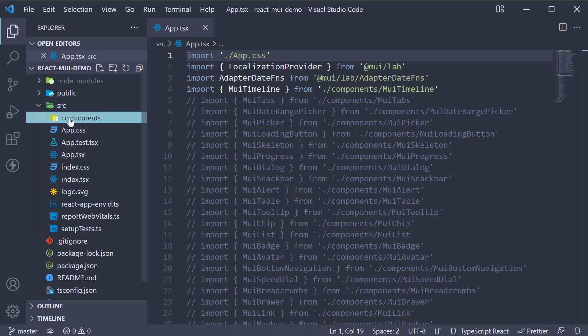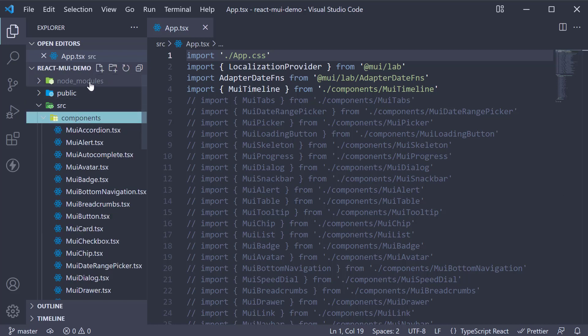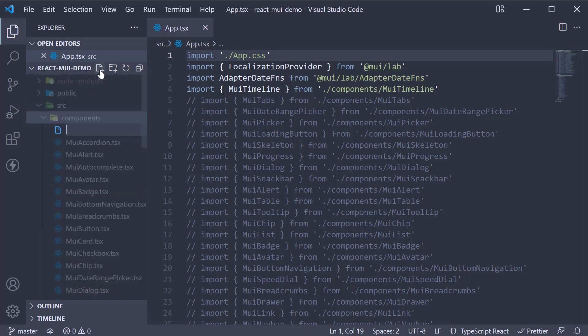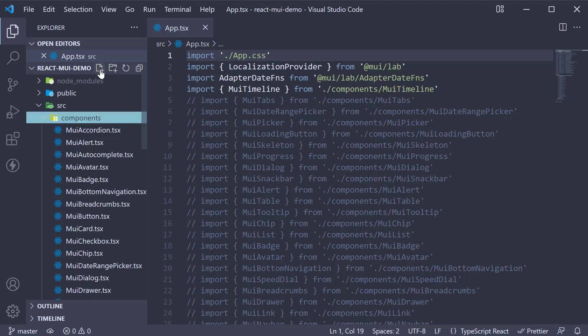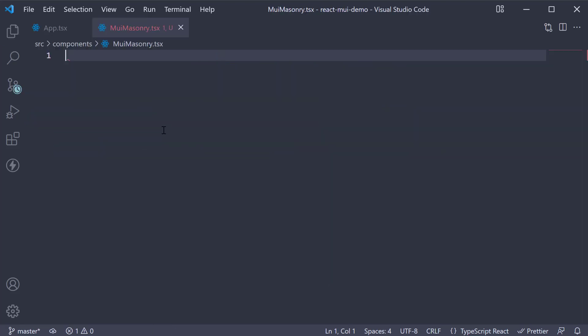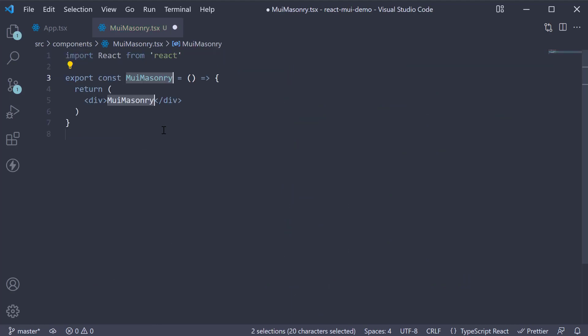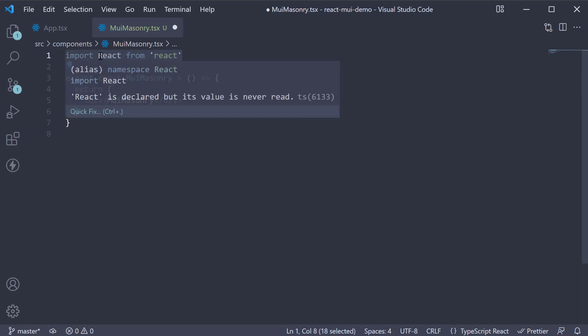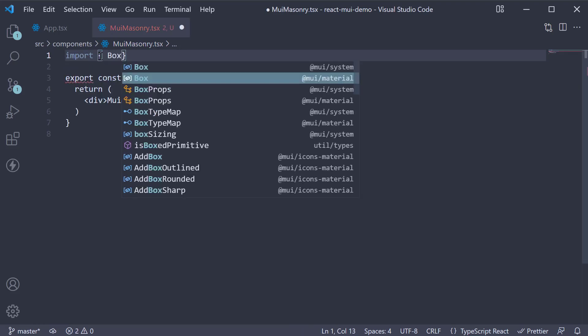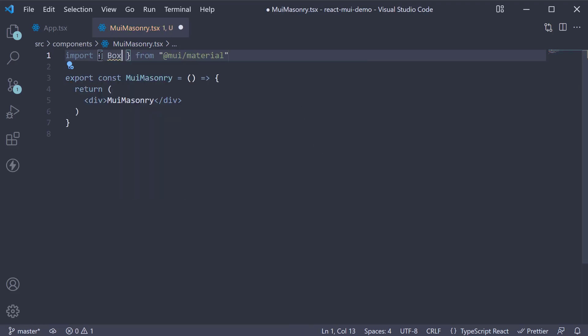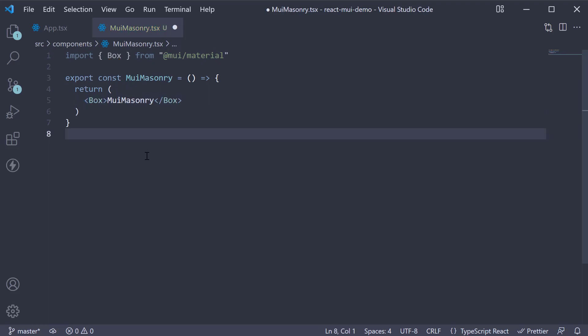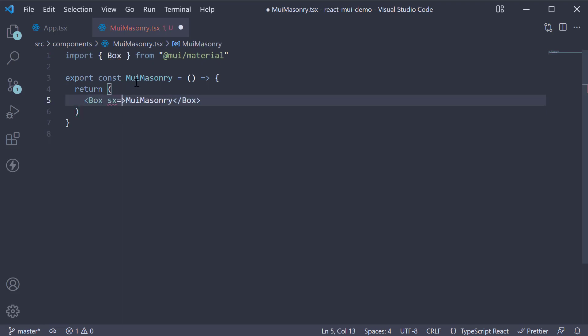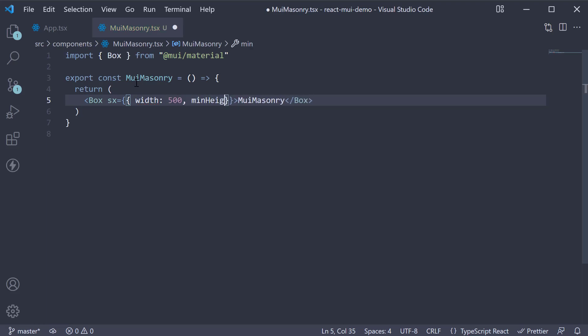Let's begin by creating a new file in the components folder: muimasonry.tsx. Within the file, I'm going to create a new component. I'm going to import the box component and use it instead of the div tag. On this box, I'm going to set sx equal to width 500 and minheight 400.